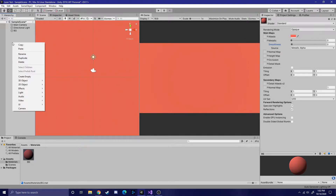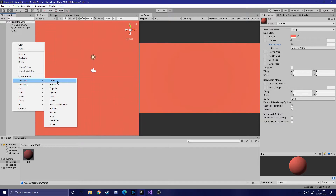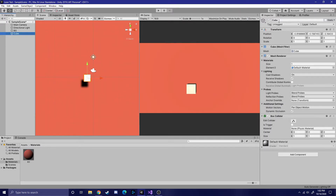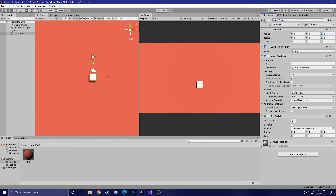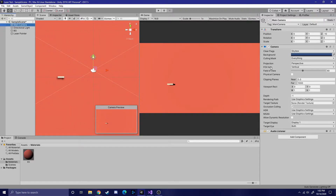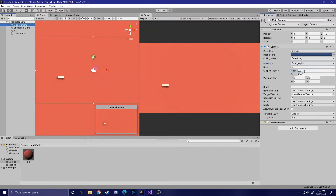Now it's time to create the laser pointer. To do this, you just simply create another cube, then you just manipulate the cube to make it look like a laser. In my case, it's just going to be a very thin block. I'm also going to change the camera projection to orthographic for simplicity.